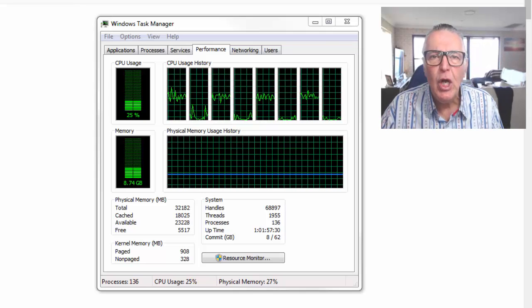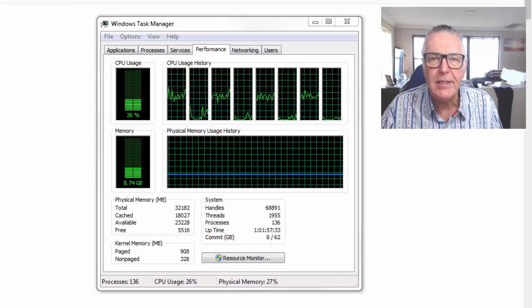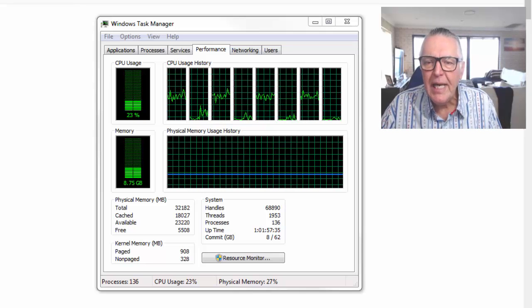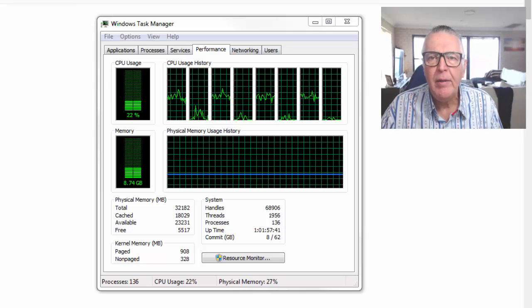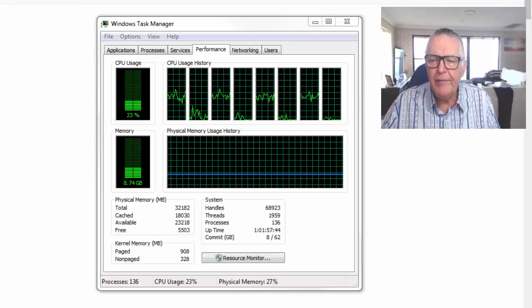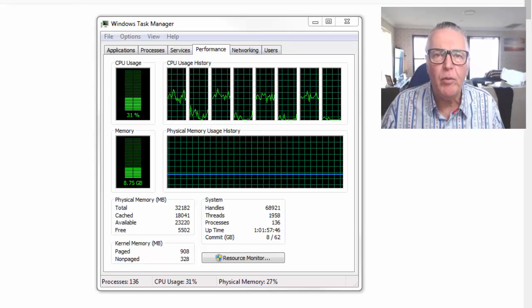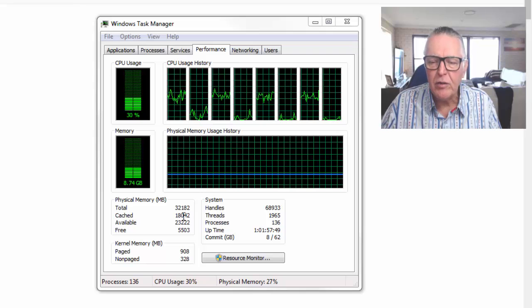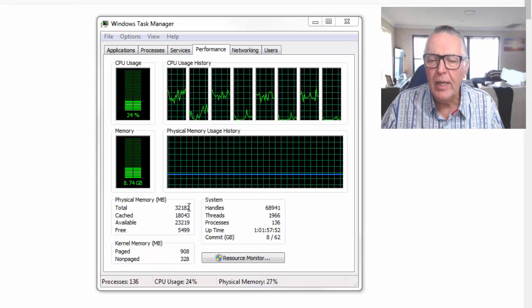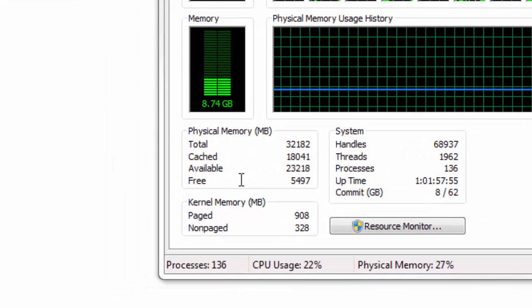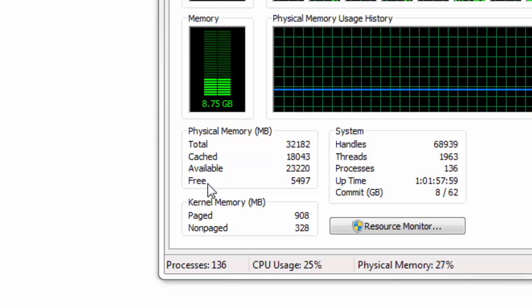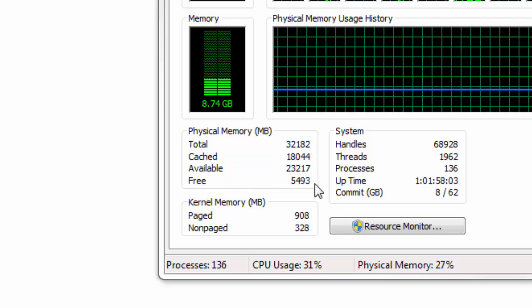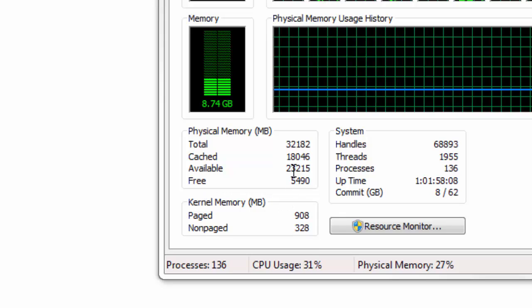So the first thing is to look at what your current situation is. On your screen you'll see the Windows Task Manager and it is showing the performance of my current computer. I have a pretty powerful computer here, it's got eight processors, 32 gigs of RAM. But you can see a lot of it is cached. Of the 32 only 23 is available and only 5 gigs of RAM is available as free RAM.